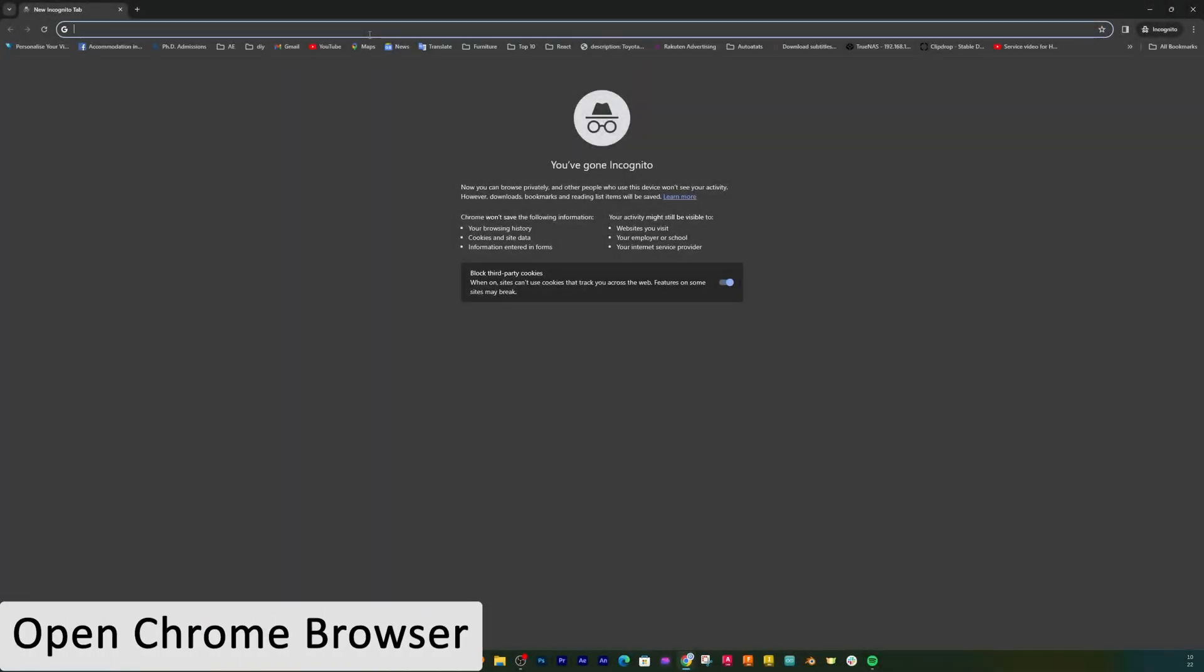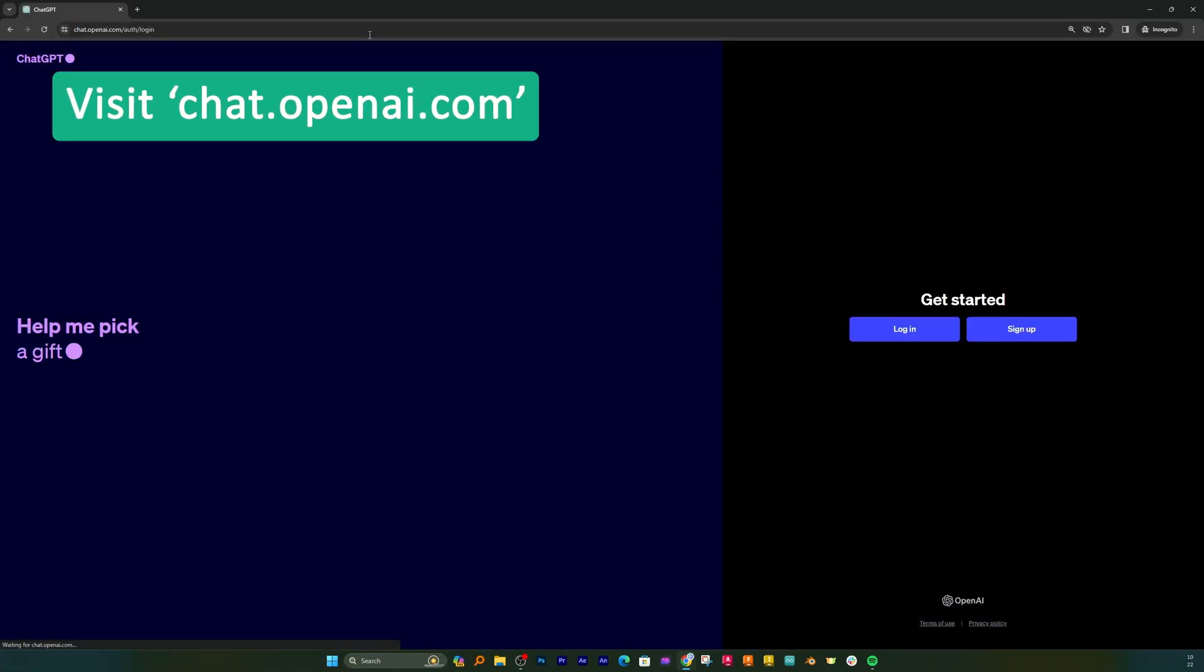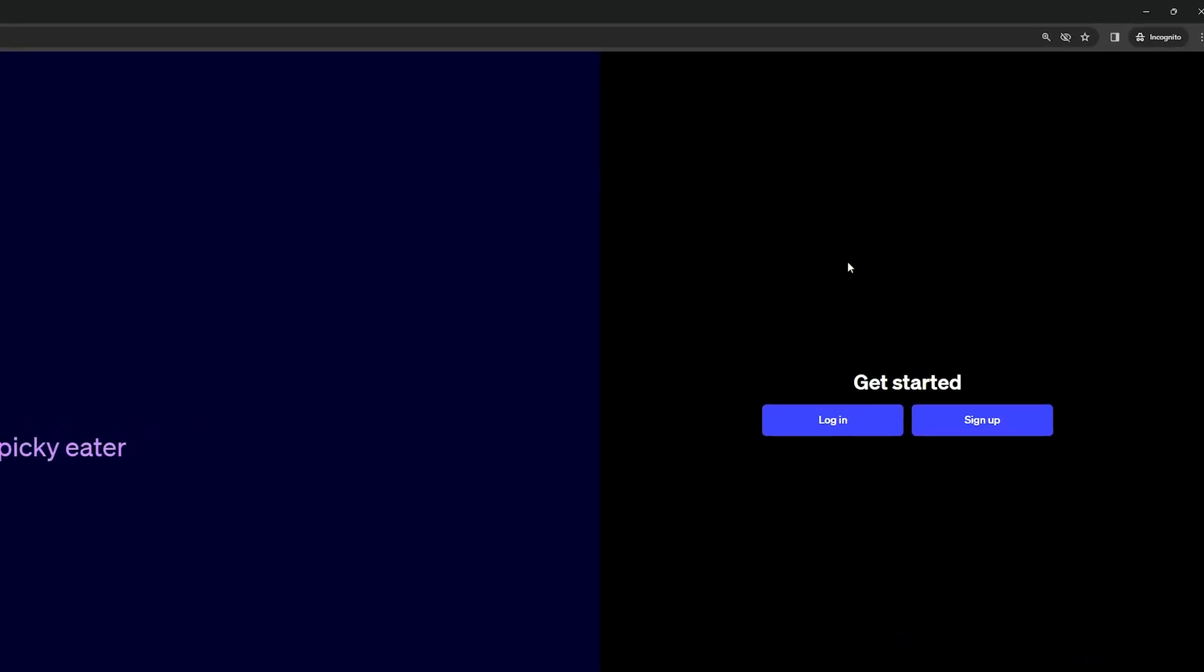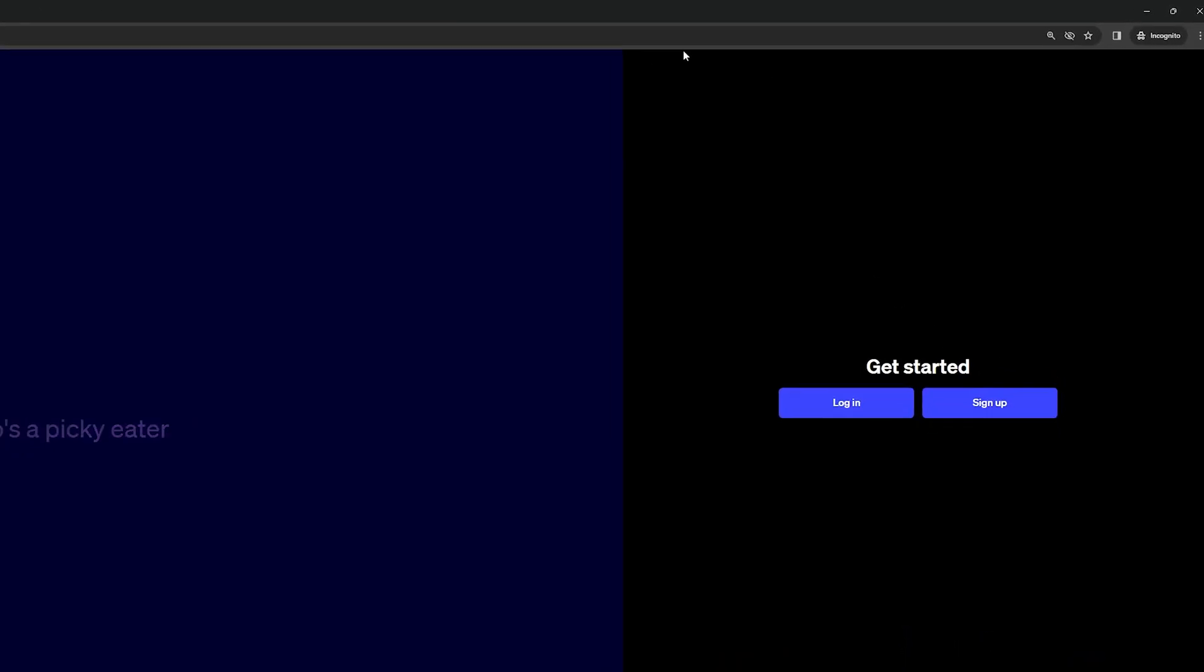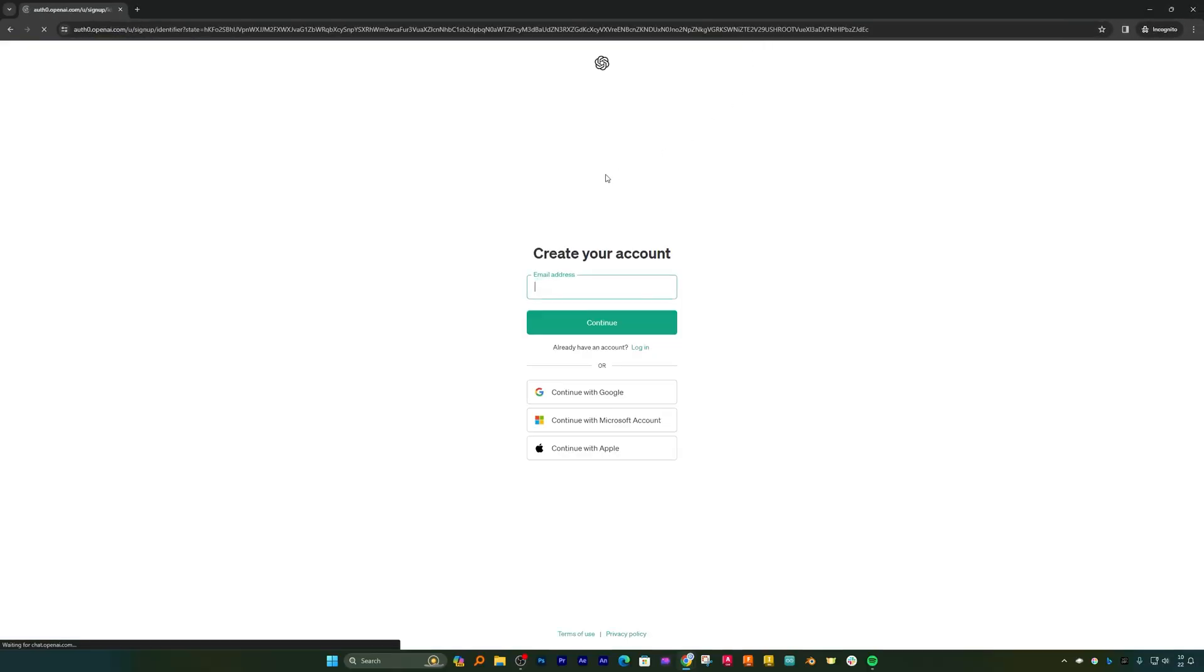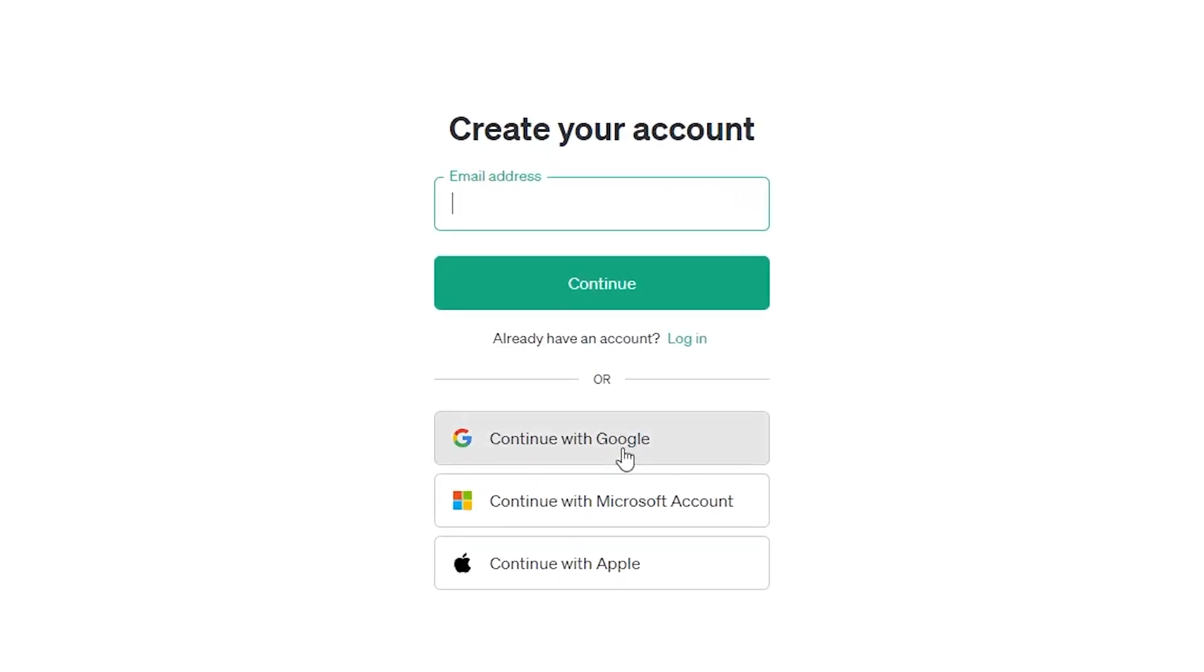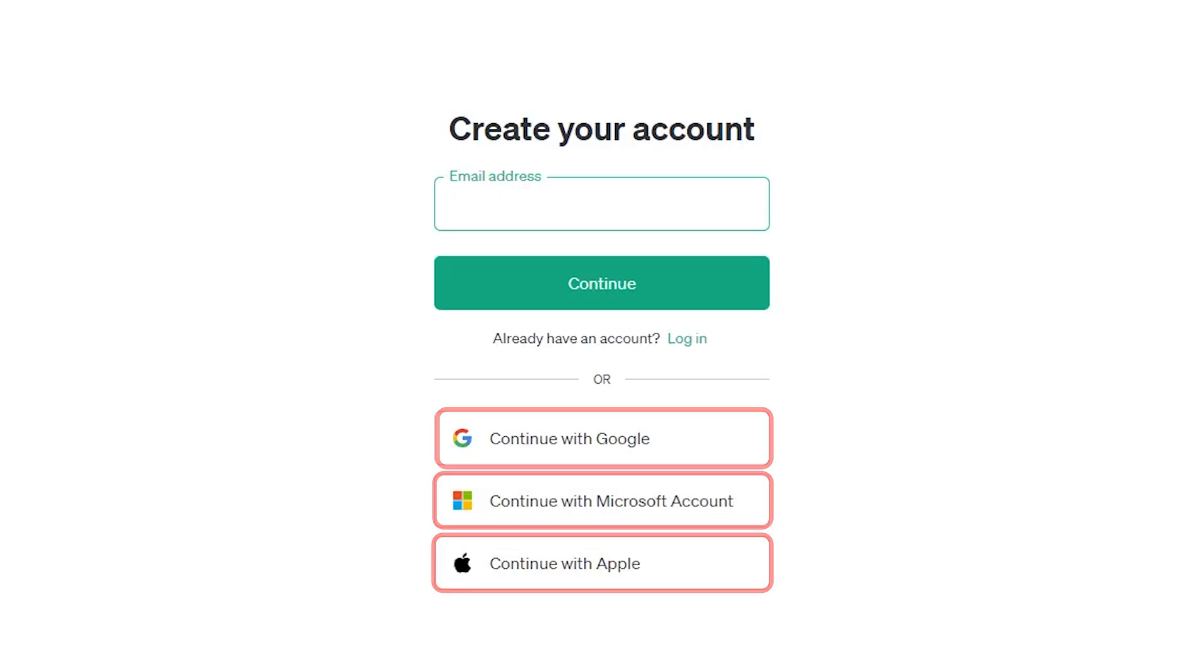Now let me open the browser and I'm gonna type here ChatGPT. If you are a first time user you can click on sign up and then you can easily create your account using Google, Microsoft, and Apple. Since I already have an account, I'm gonna do sign in.